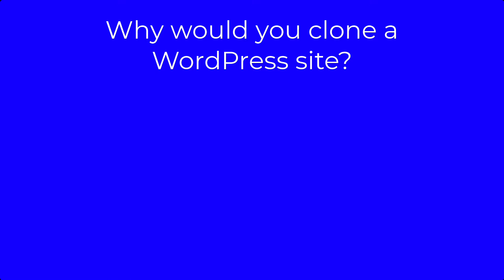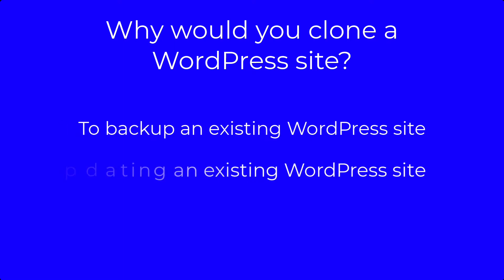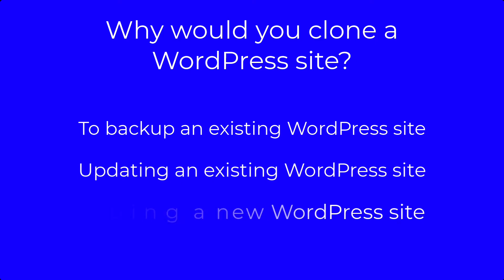Why clone a WordPress site? The main reasons for cloning a WordPress site include backing up an existing site, updating an existing site, or developing a new site.